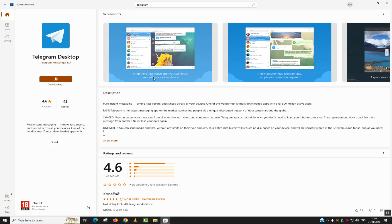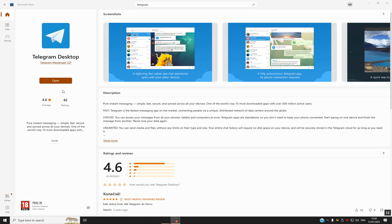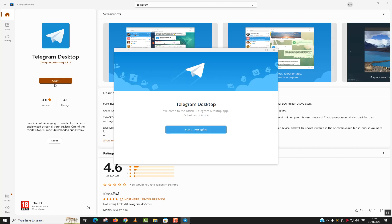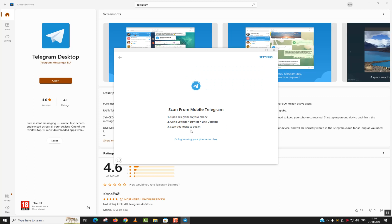I will just pause the video here and once the process is finished I will come back with the next steps for you. As you can see, it became Open. Just click on it to open and the app should start shortly.